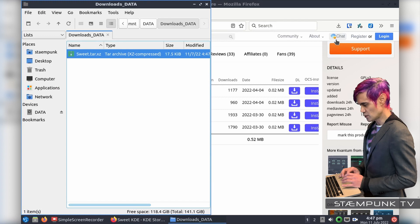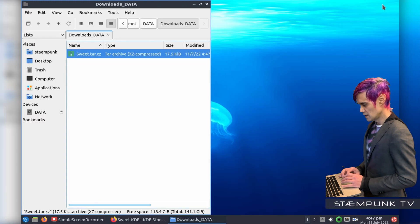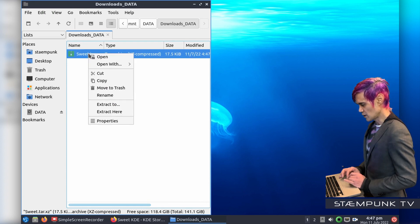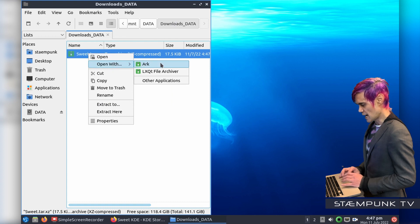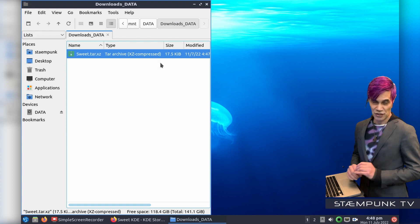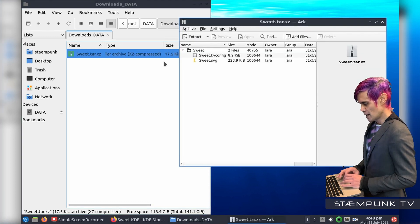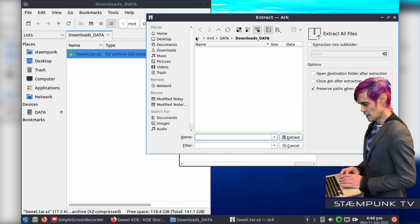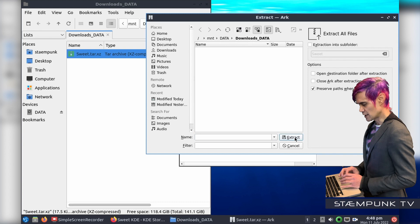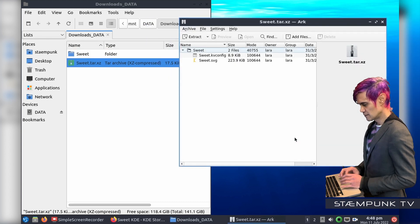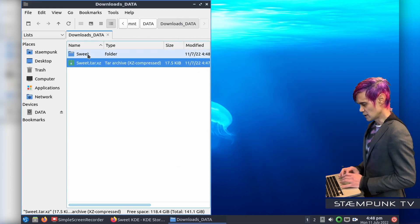I'll go to that folder and minimise my web browser. I want to extract this Sweet folder, so I'll right click it and open it with the Arc compression tool. I actually downloaded and installed Arc because I do like using that as my extraction tool. I'll click Extract, download it into the same folder — it'll name itself — and click Extract. That is done, so I can close out of Arc.